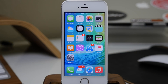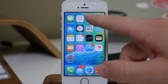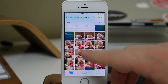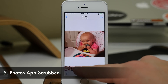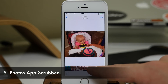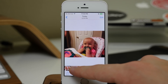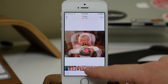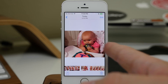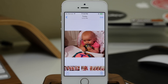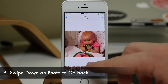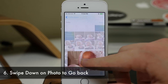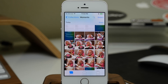Now we have quite a few hidden features in the Photos app. If we select a photo, we can actually use this scrubber right down here to cycle through photos. That makes navigating your photos a whole lot easier rather than having to swipe each one. Another hidden feature is you can actually swipe down on a photo to go back to all of your photos.